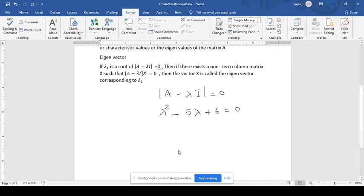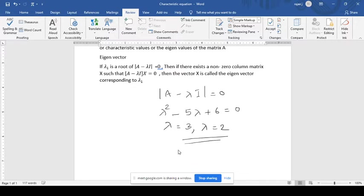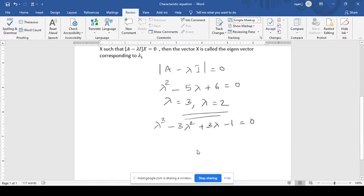When you solve this equation you will get lambda equal to 3 and lambda equal to 2 — 2 values. If it is second degree, you will get 2 values. If it is third degree, say lambda cubed minus 3 lambda squared plus 3 lambda minus 1 equal to 0, then you are going to get 3 values. Here the value you will get is lambda equal to 1, 1, and 1 — 3 values.